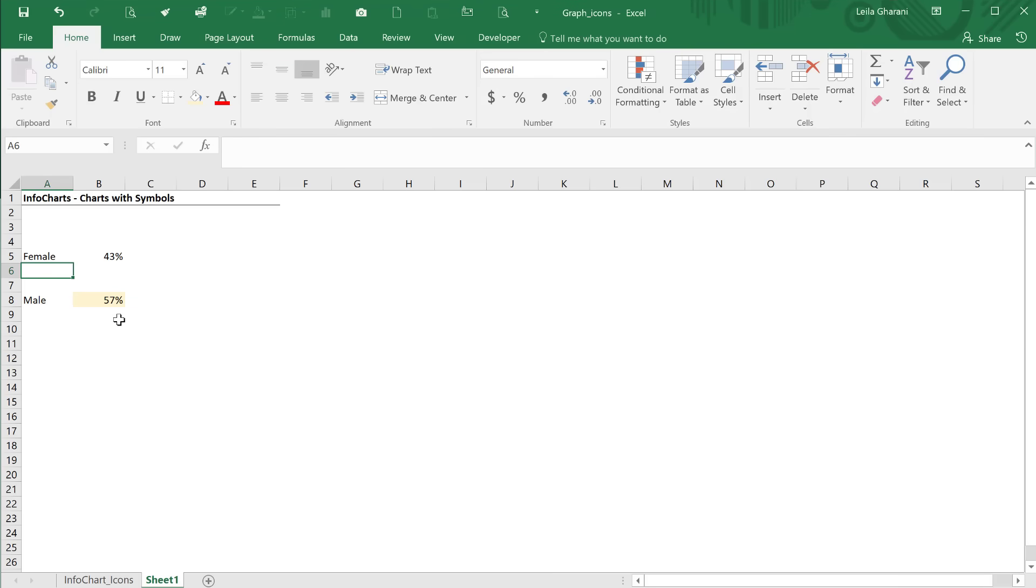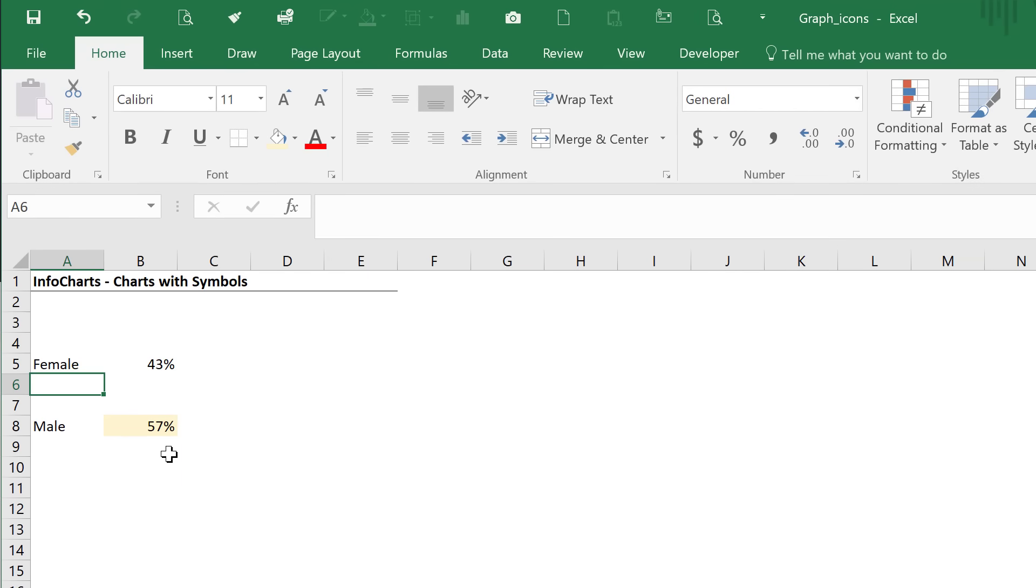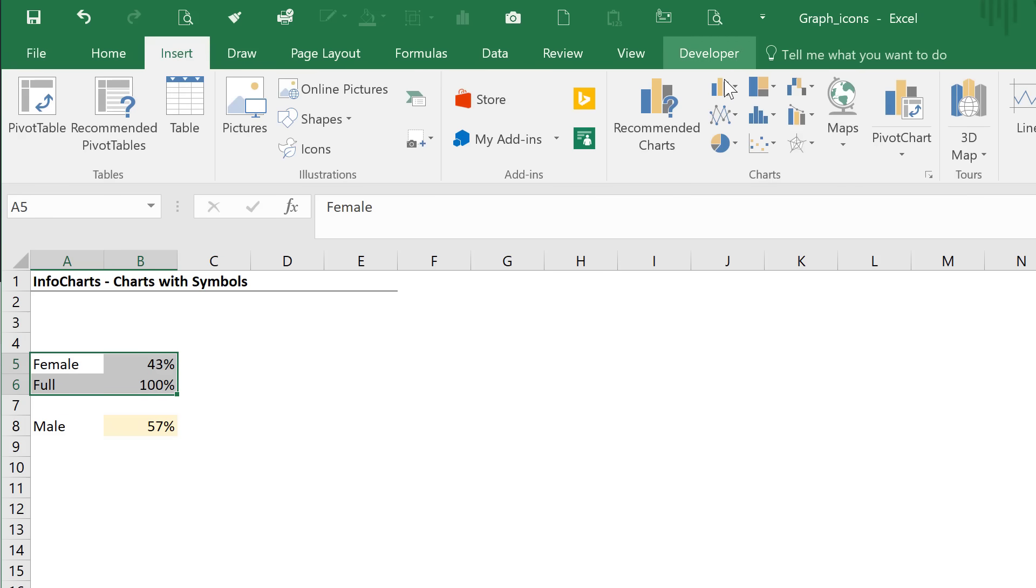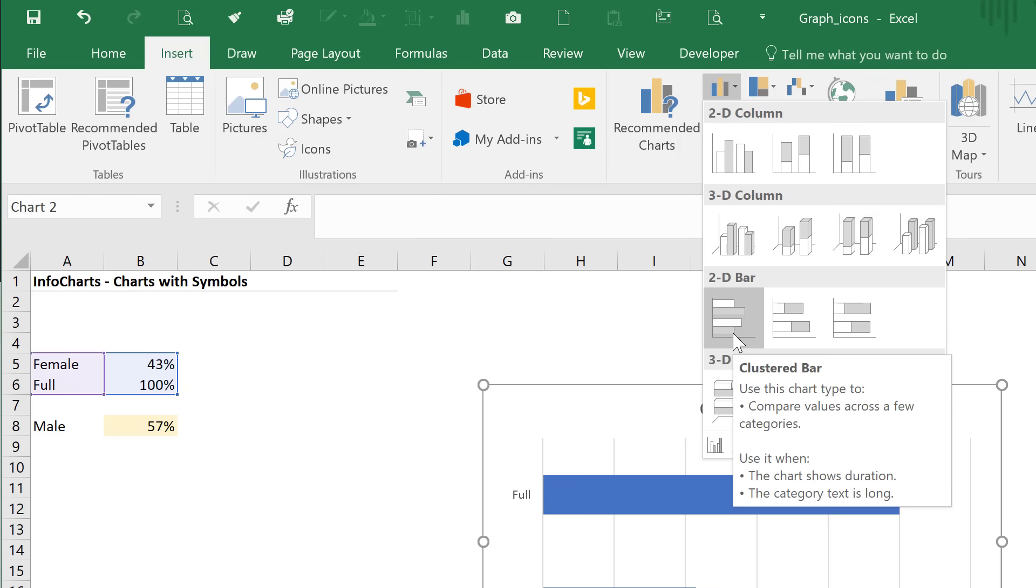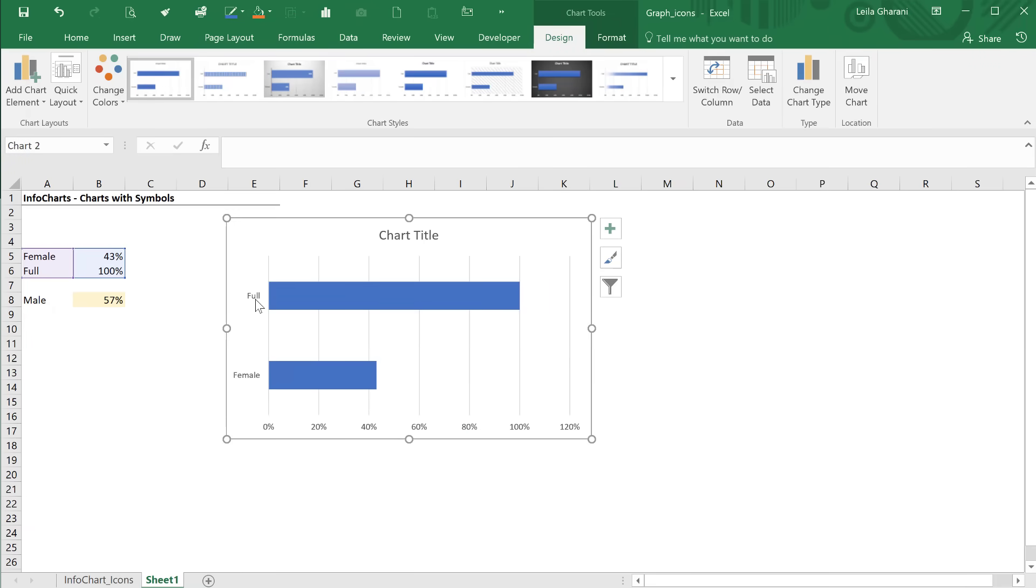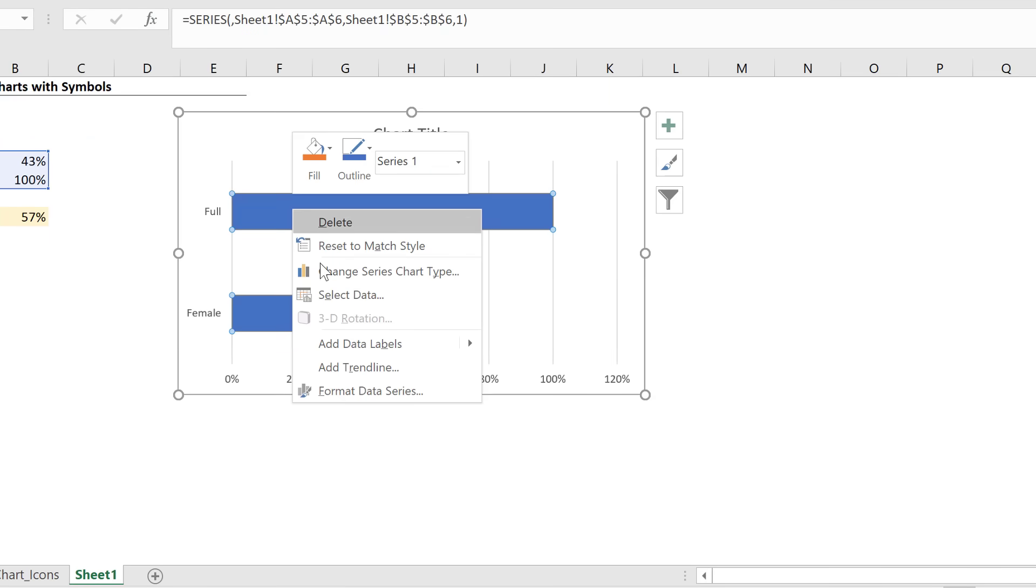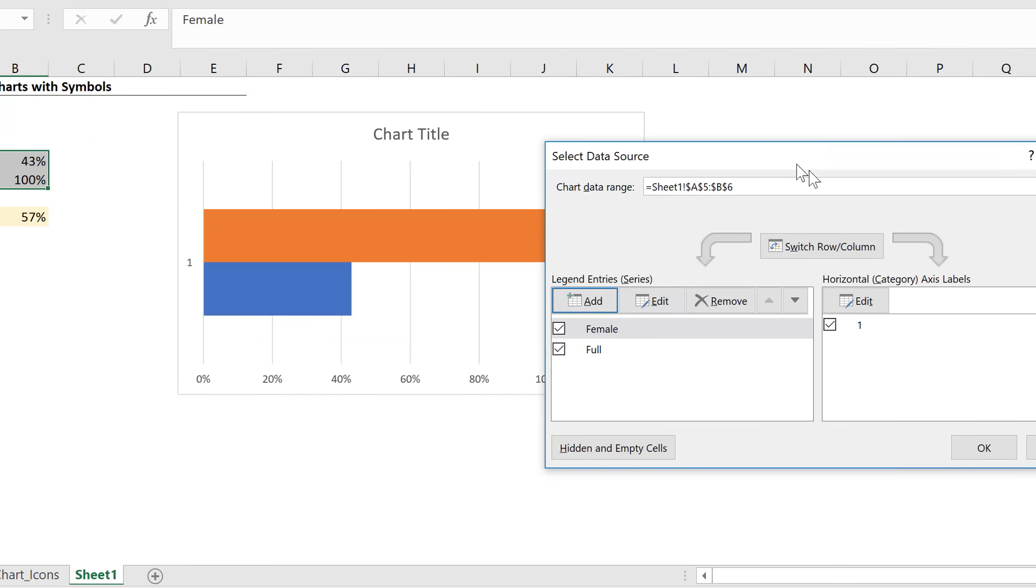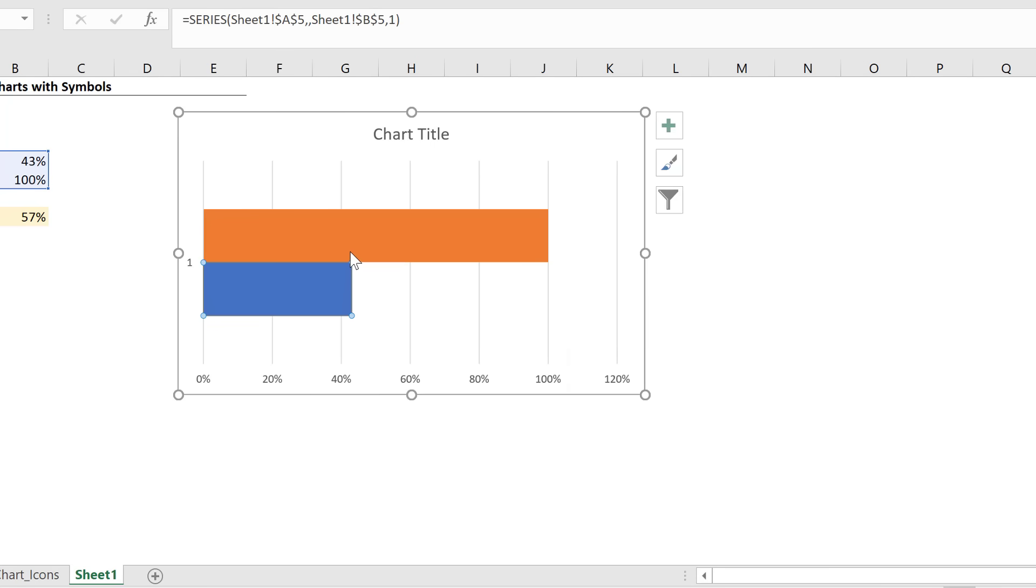Let's also add the value for the full amount. I'm going to call it full and put in 100% here. Let's create a bar chart based on this. Just highlight the data set, go to insert and insert a bar chart, just a normal clustered bar chart. We get them beside each other, but we don't want that. We need to switch things around.